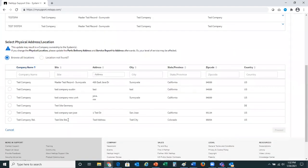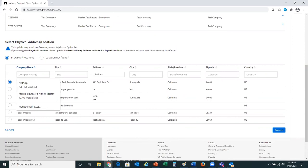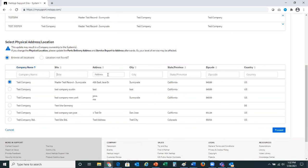If we go back to browse locations, I'm going to select the first line item, which is test company. Keep in mind that you can start typing in the site company name or address information and it will filter the data for you. I'm going to choose the first selection and click proceed.